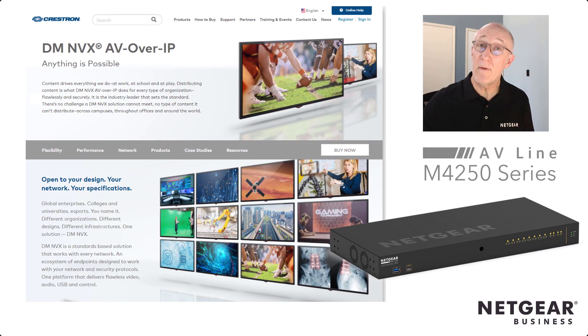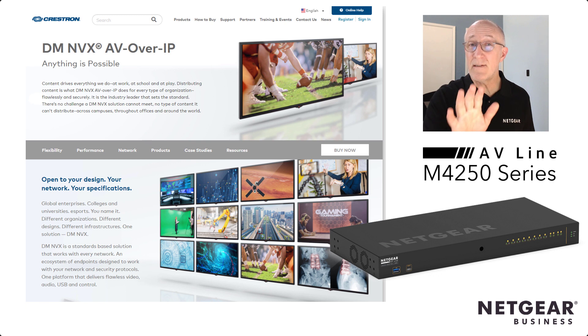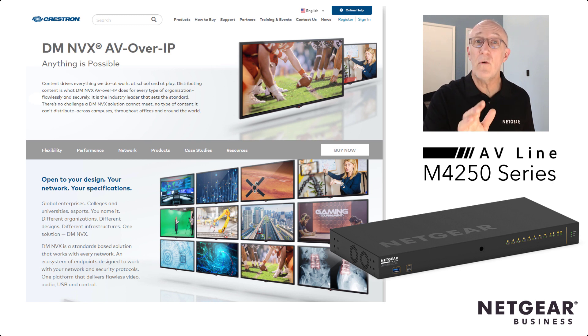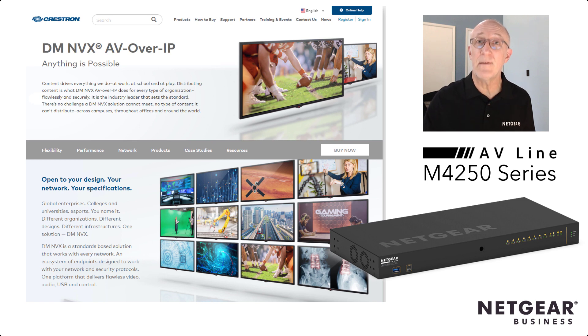Hi, I'm John Hinkle, ProAV Product Marketing Manager here at Netgear, and I'm going to show you just how easy it is to configure our new M4250 switches to use with Crestron's NVX series encoders and decoders. Take a look.